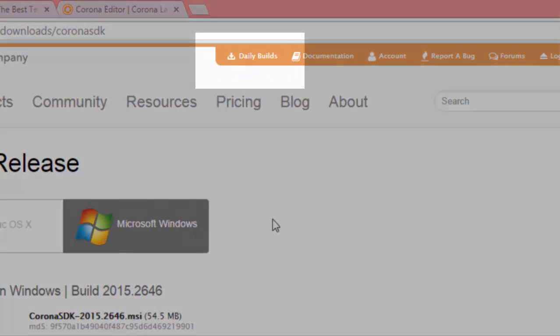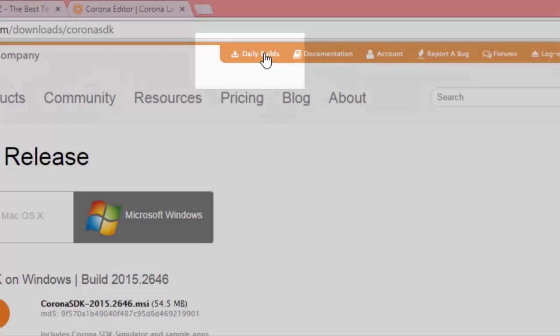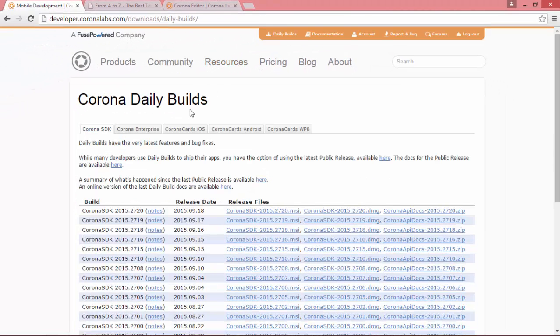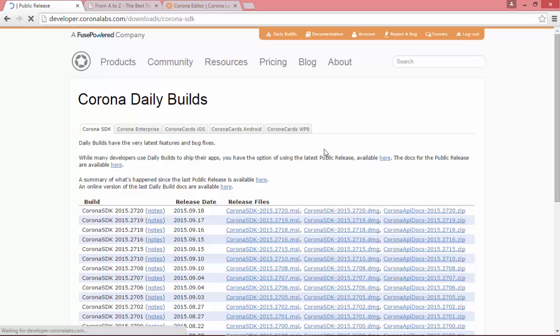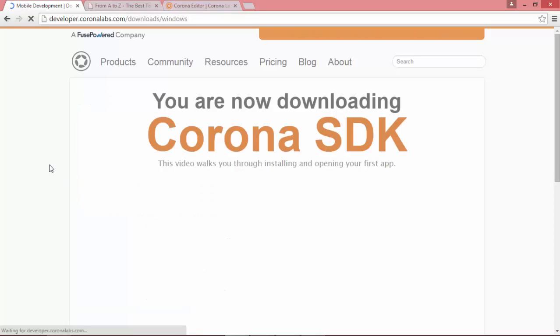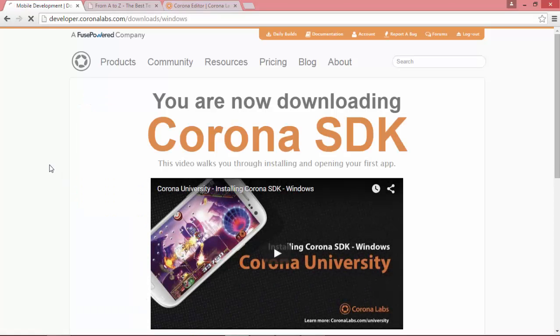Just to let you know, you can also download the daily builds, which basically give you a more recent installer version with later features and bug fixes. But for our purposes, the latest public release would be just fine. Let's click on the download button. That'll take anywhere from a few seconds to a few minutes depending on your connection speed.